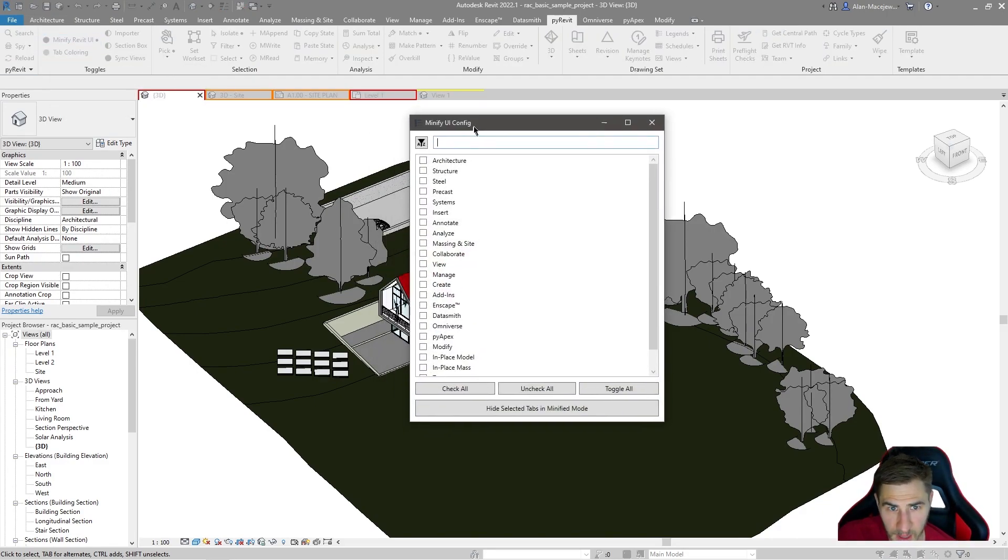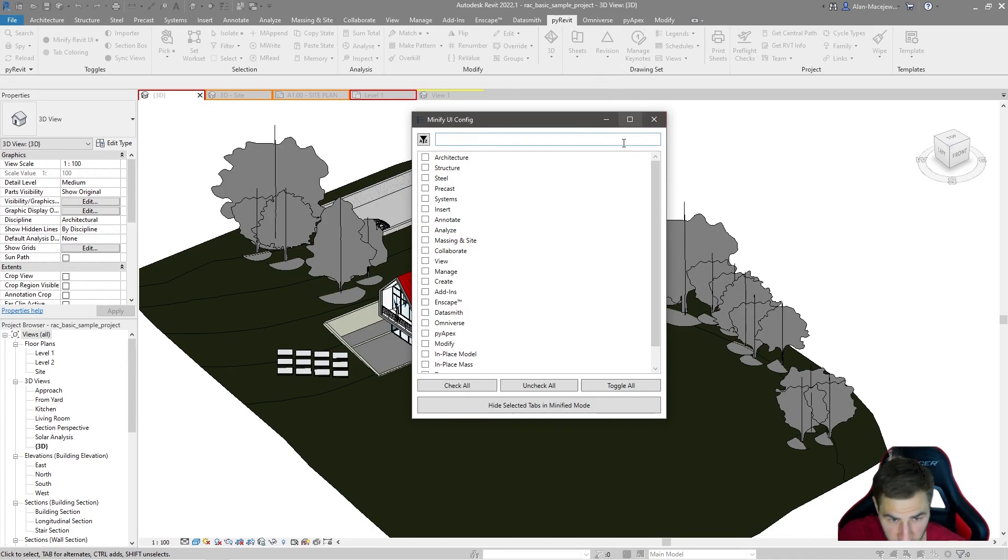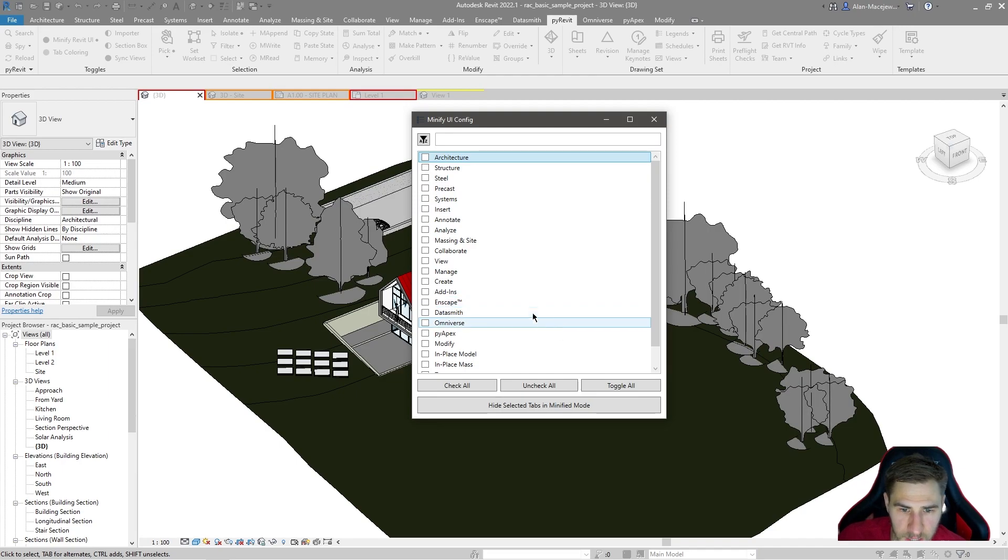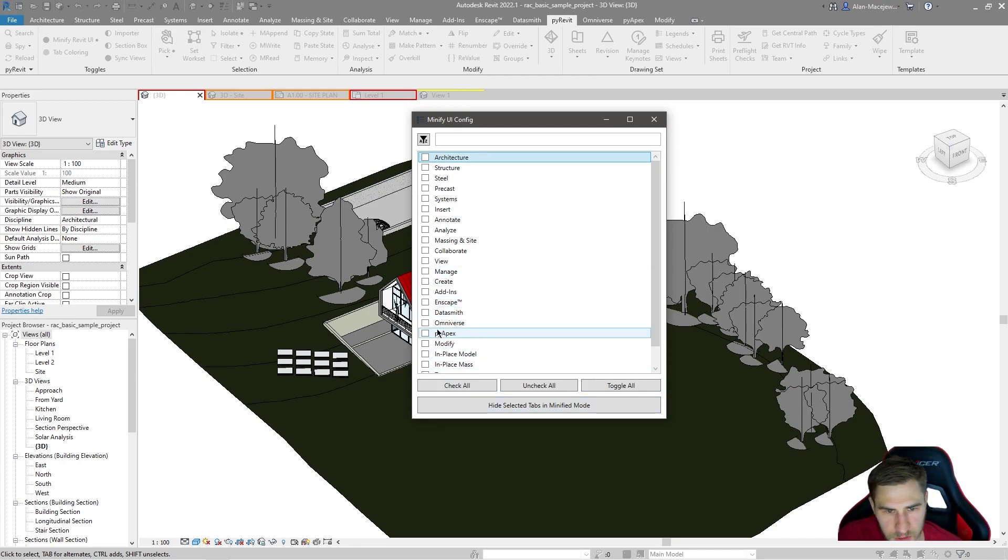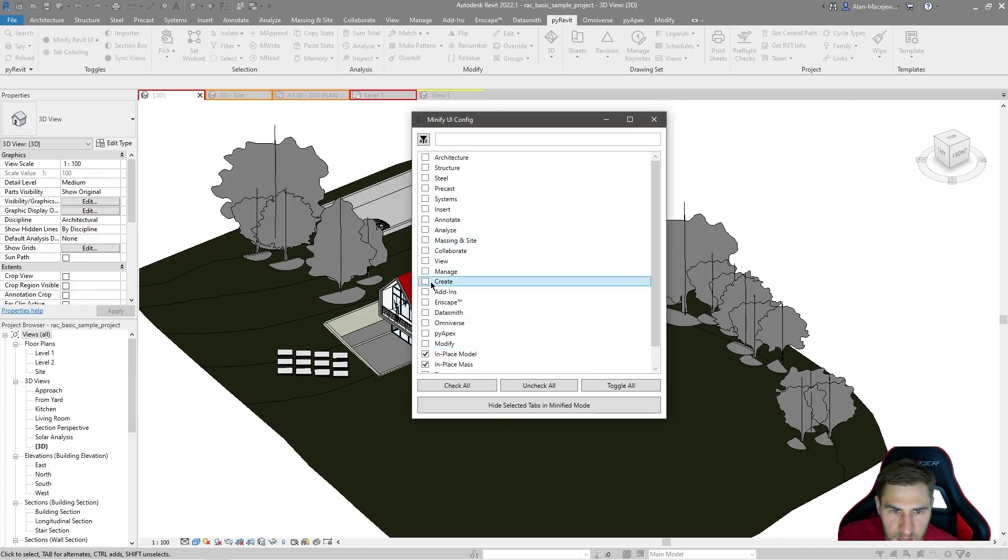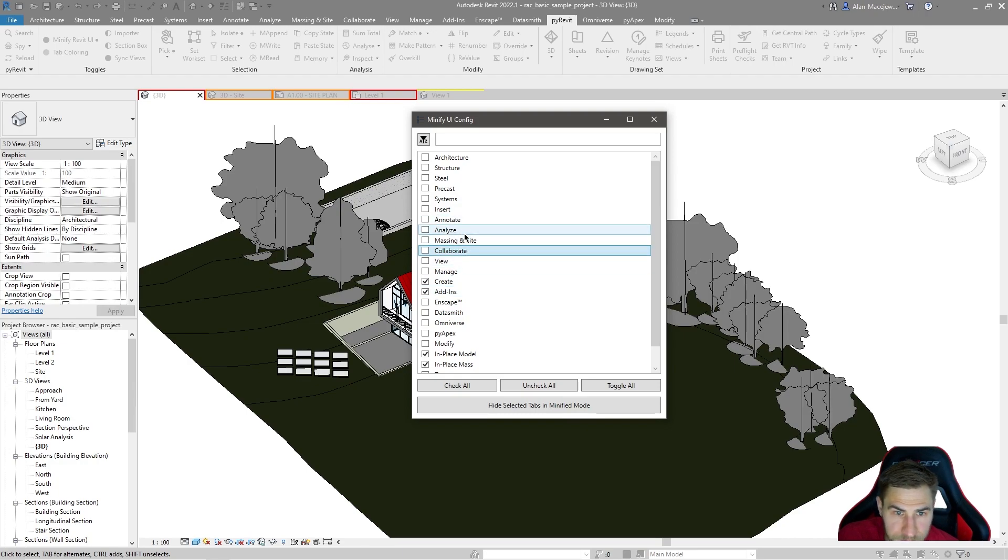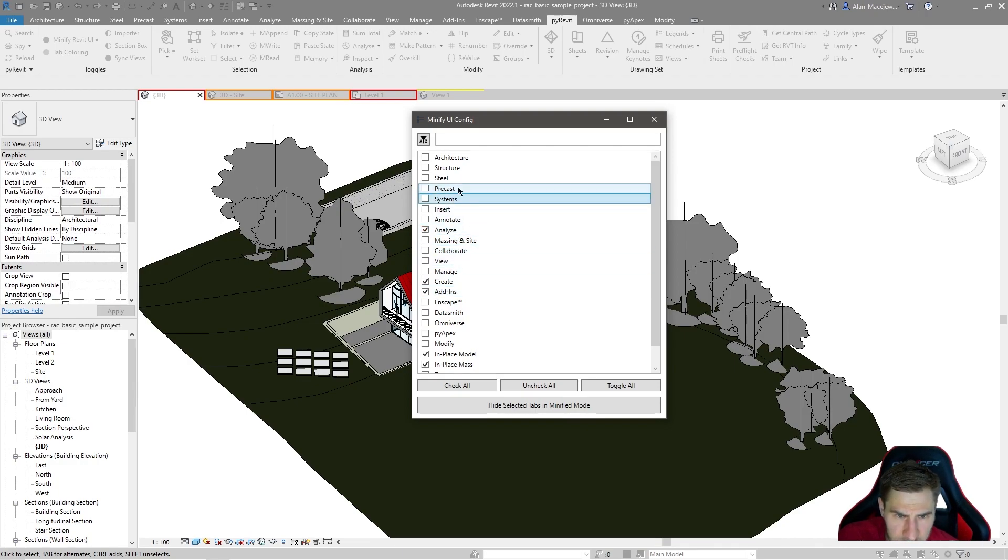But most of the time I don't need to see them. And I also don't want to go to the trouble of going into those options and having to toggle them on off individually. So what I can do here is say, I actually want to, I don't want to see these in-place models and masses. I don't need to see the create. I don't need to see the add-ins. I don't analyze the systems precast or steal.